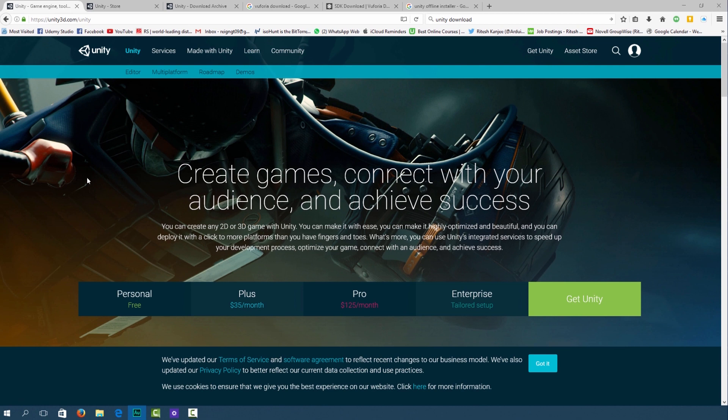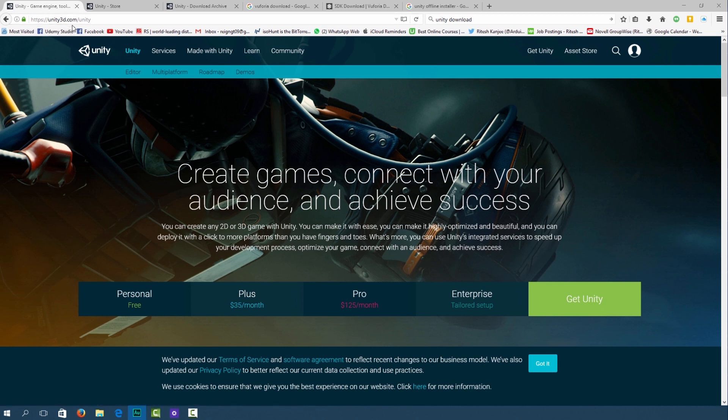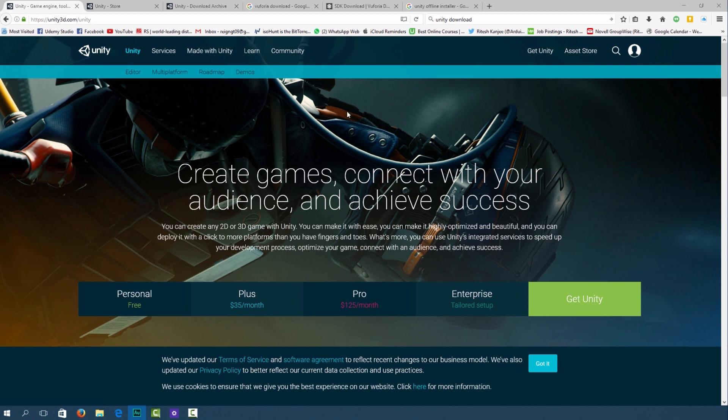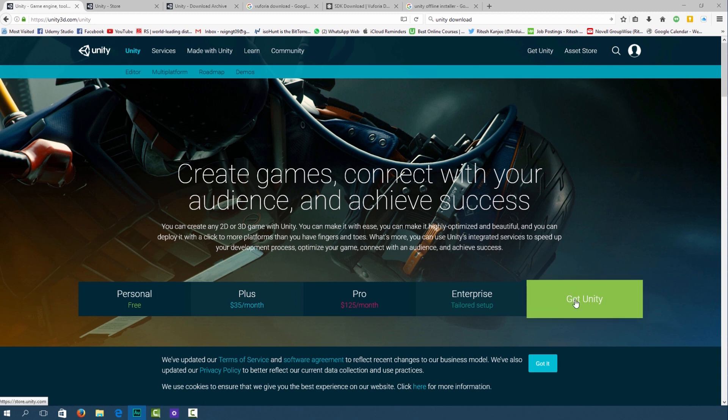What you want to do is go over to unity3d.com/unity or you can google Unity download. This will take you to the home page of Unity and all you have to do is go over to get Unity right over here.